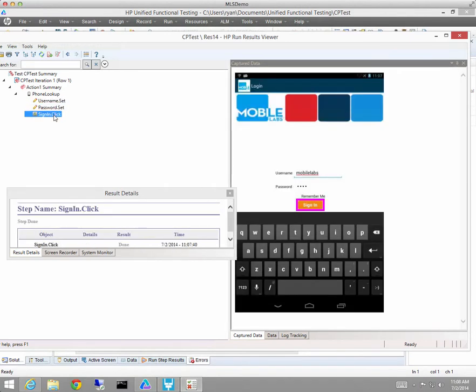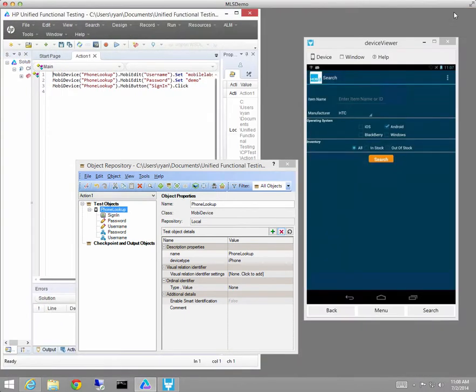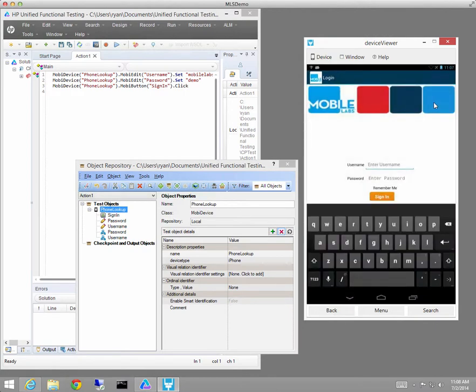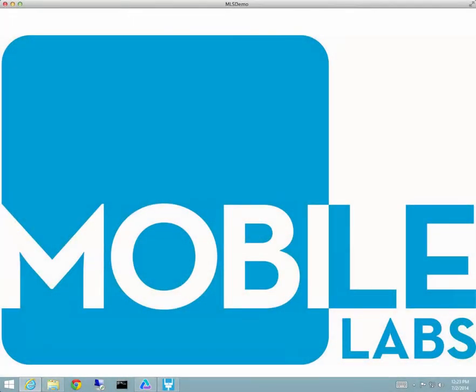So what I've done very quickly using record in place to connect is to create a single set of objects in the repository, a very simple script that runs both on iOS and Android without modification. Just gives you an example of the power of Device Connect with Mobile Labs Trust to perform automation across platforms.